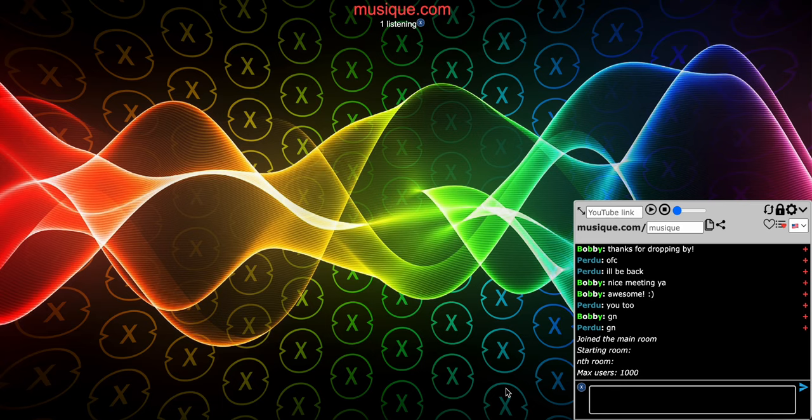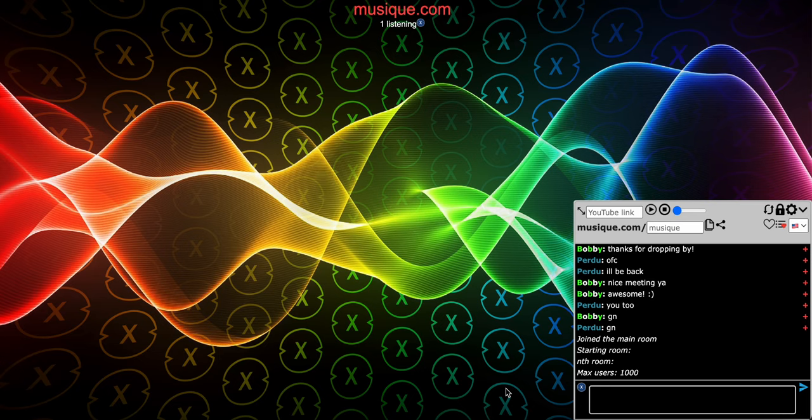Music is the next covid, for sure. Even though covid spreads really quickly, music is the next covid. Anything that spreads on the internet is going to spread faster than covid. So what is music? Music is basically a chat site where you can watch YouTube videos with others in any room.